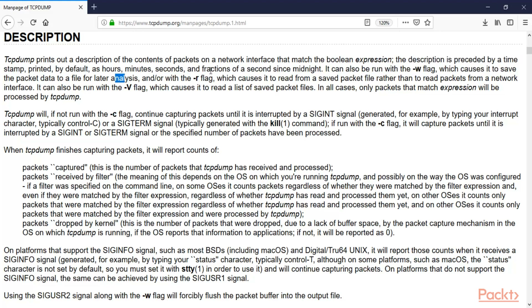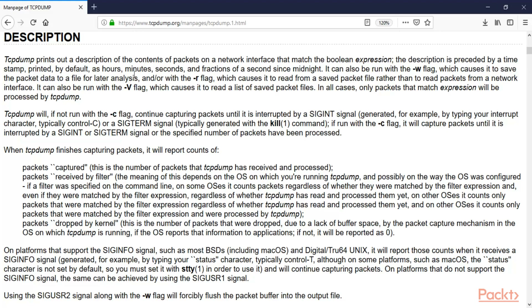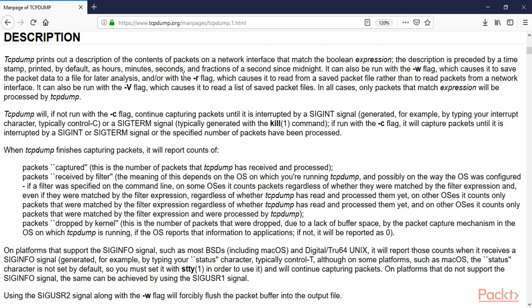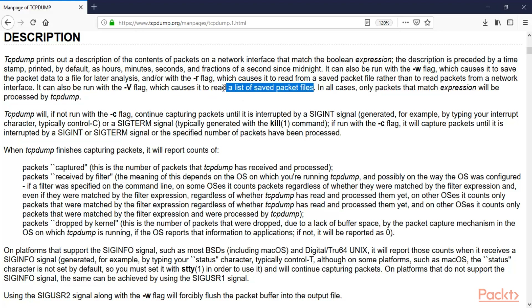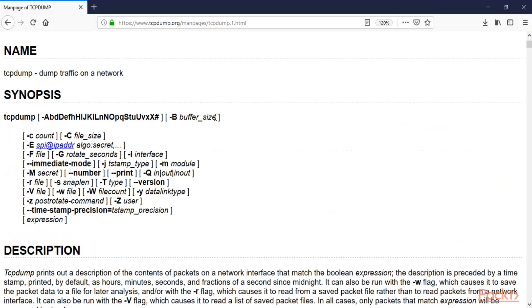The description is preceded by a timestamp printed by default as hours, minutes, seconds, and fractions of a second. TCPdump can be run with the -w flag, which causes it to save the packet data to a file. It can also read from a saved file using the -r flag — dash-r means read, dash-w means write. It can also read a list of saved packet files.